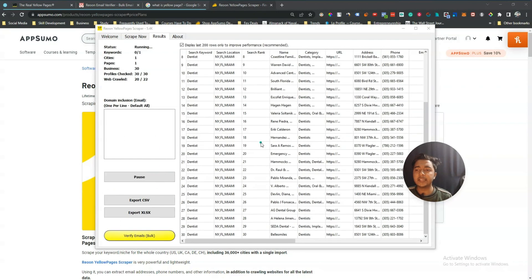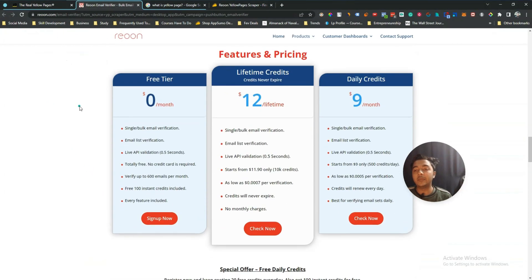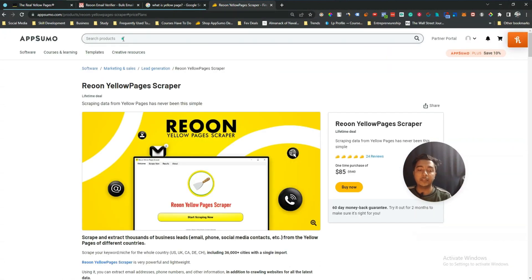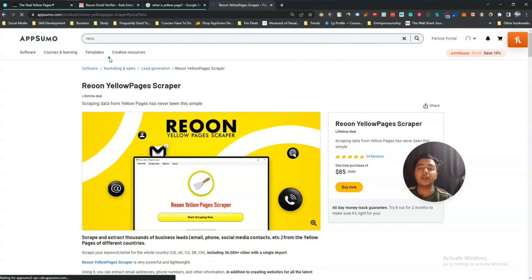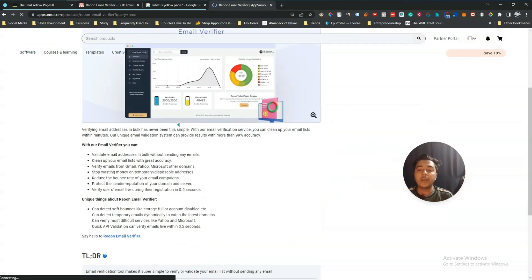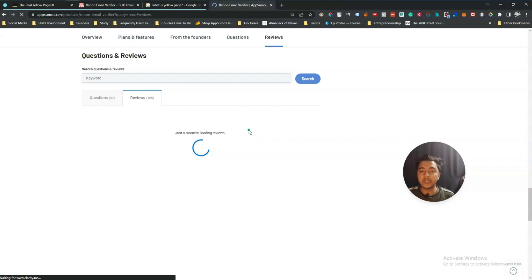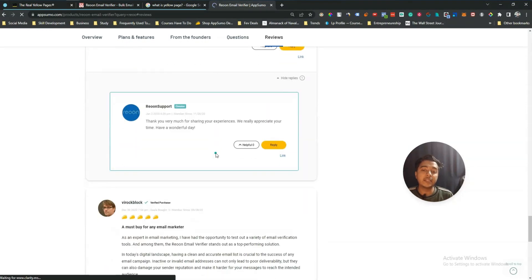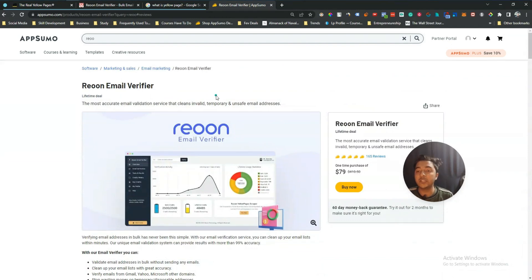Let's say you have extracted a lot of data — there is another option called 'Verify Email'. The emails that you get here you can verify by clicking on 'Verify Email', which will redirect you to this page. They have a separate tool called Rion Email Verifier, which also has a lifetime deal on AppSumo. This tool has gotten 165 reviews on AppSumo and almost everyone has given it five stars — so it's really amazing. I haven't reviewed this tool yet on this YouTube channel but I will try to review it as soon as possible.